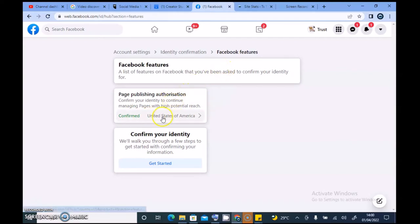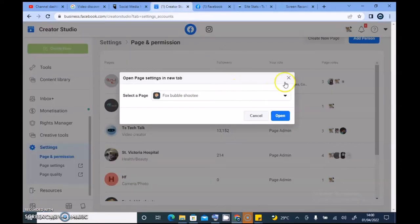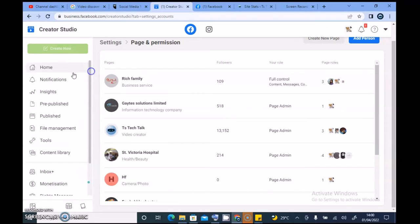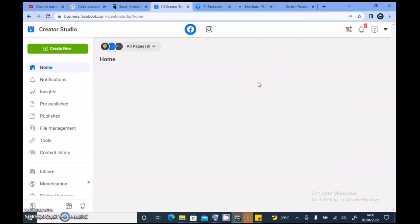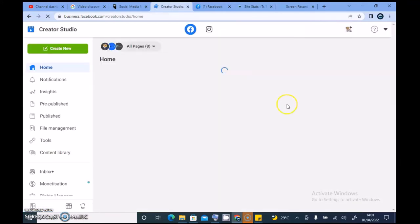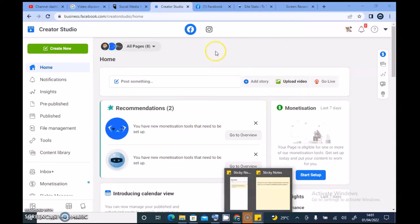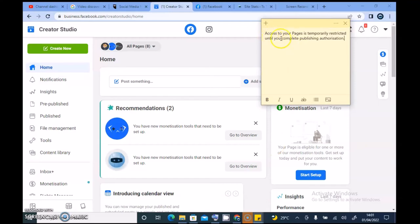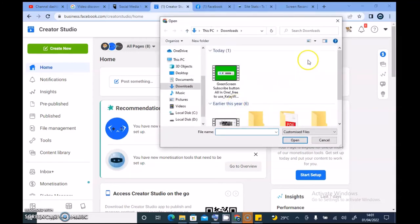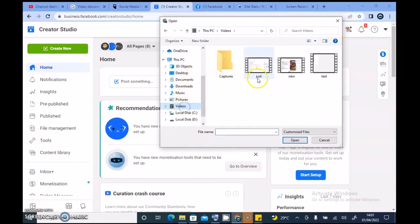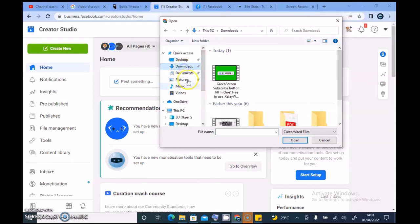The reason why I was going through this is because I clicked on Upload and it wasn't allowing me to upload. Then I saw that message on the home screen that says 'Page Authorization.' But for some reason it's no longer displaying. It said 'Access to your page is temporarily restricted until you complete publishing authorization,' but it's no longer displaying. And now this option is actually selectable — for some reason I can select my video now. Let me click on my video to start uploading while I show you guys.